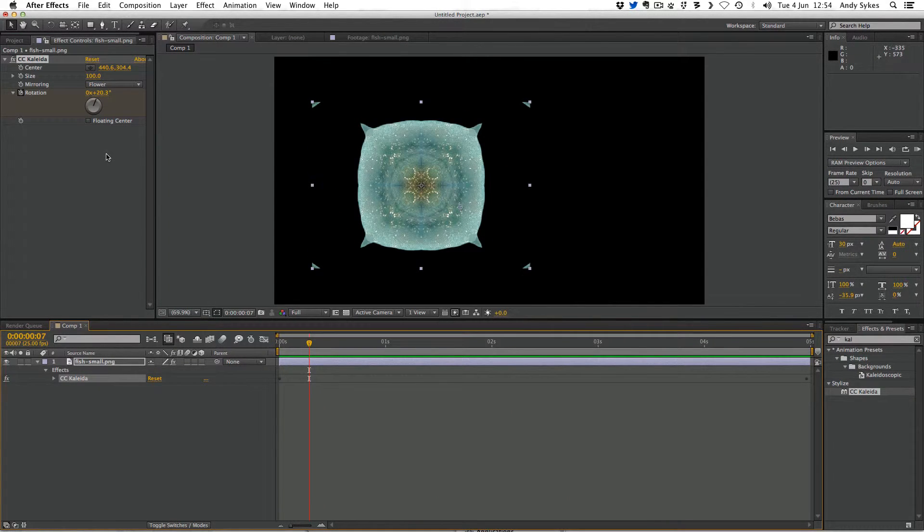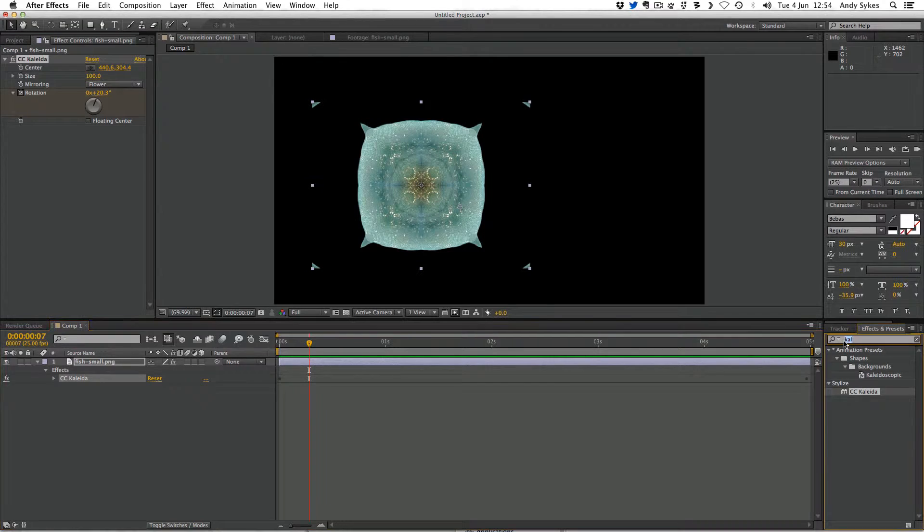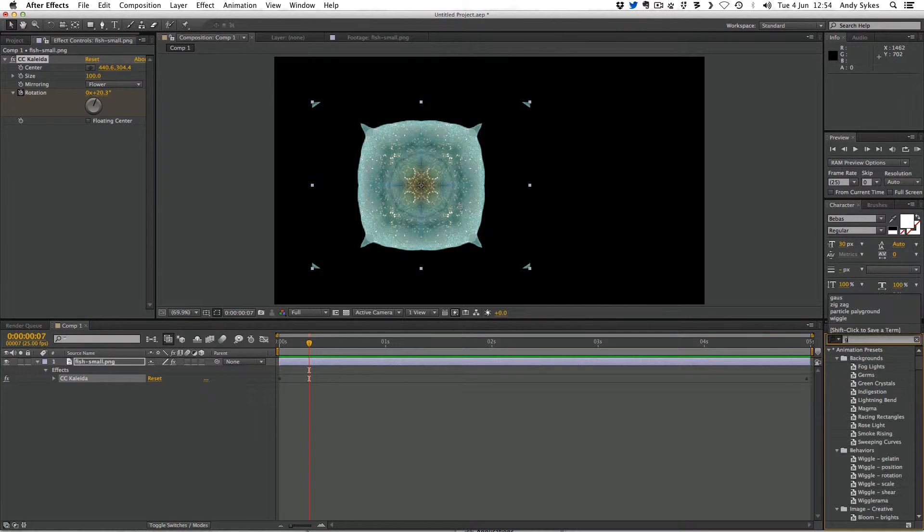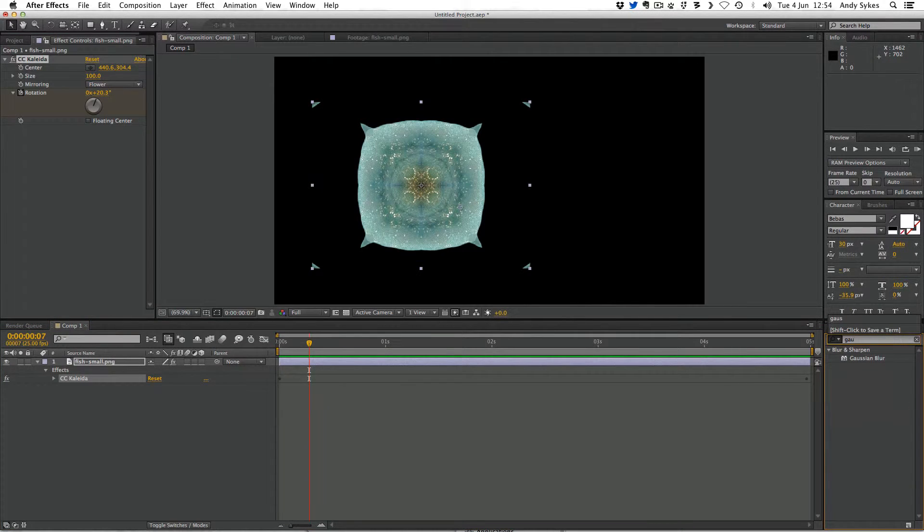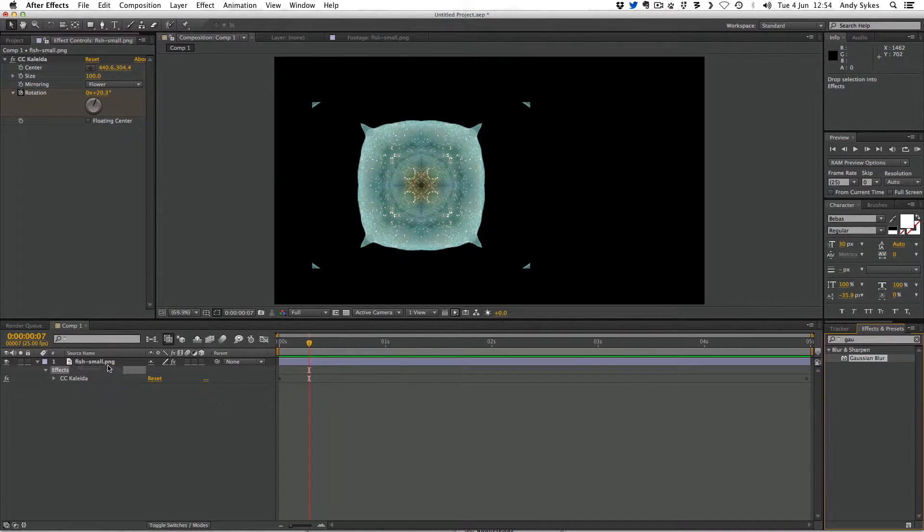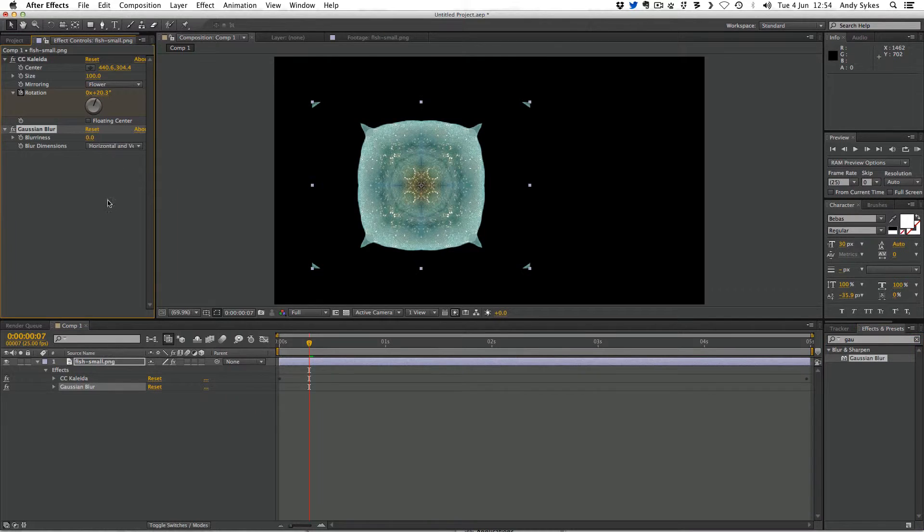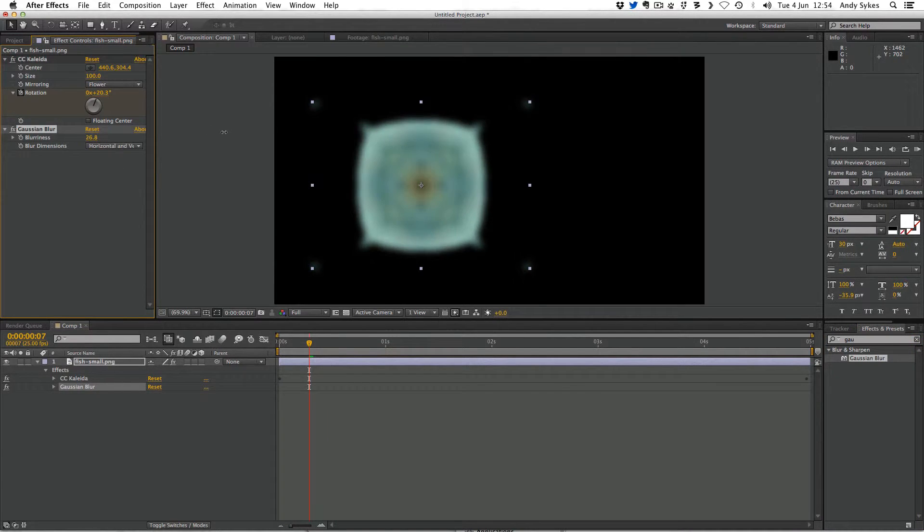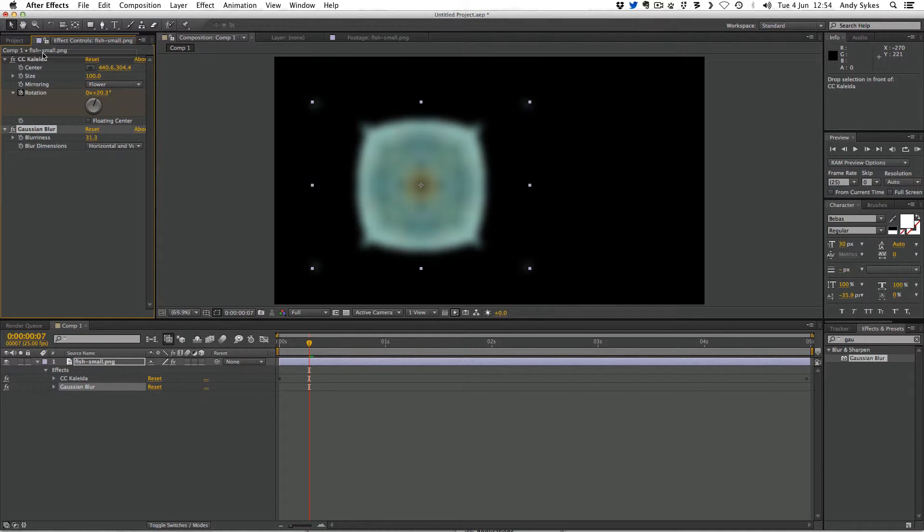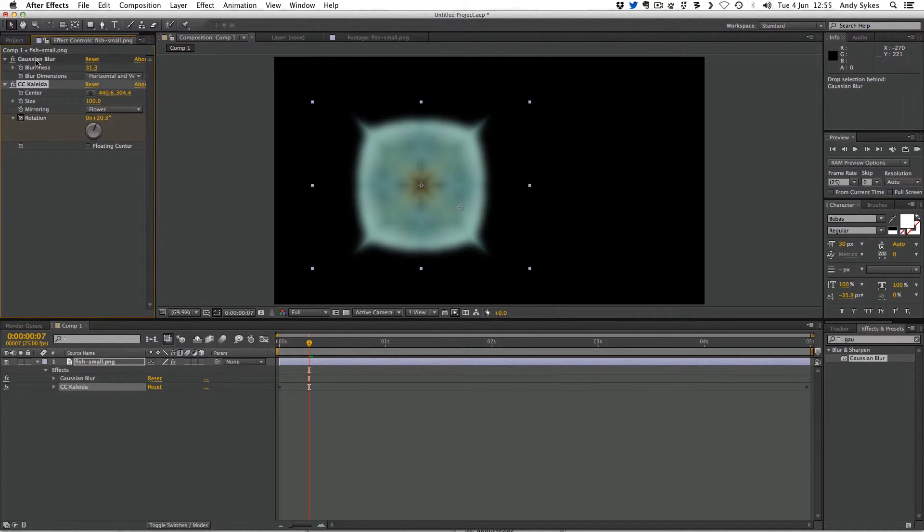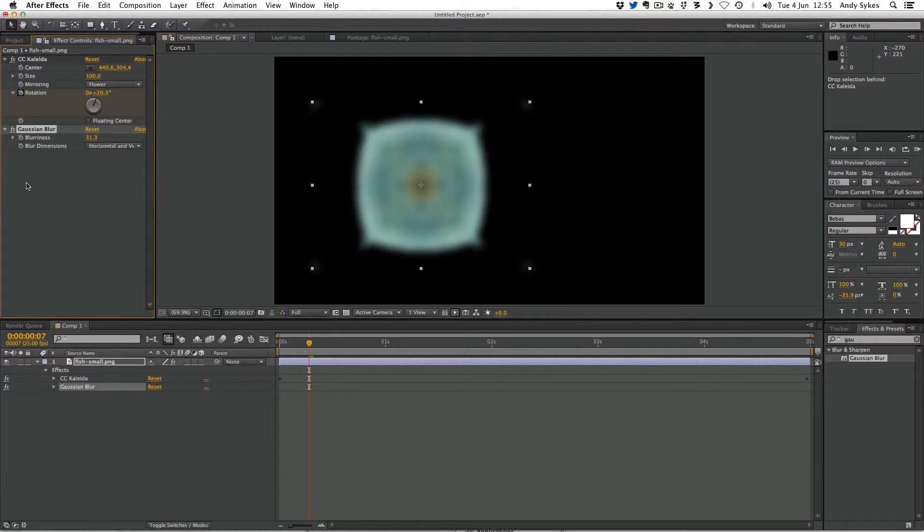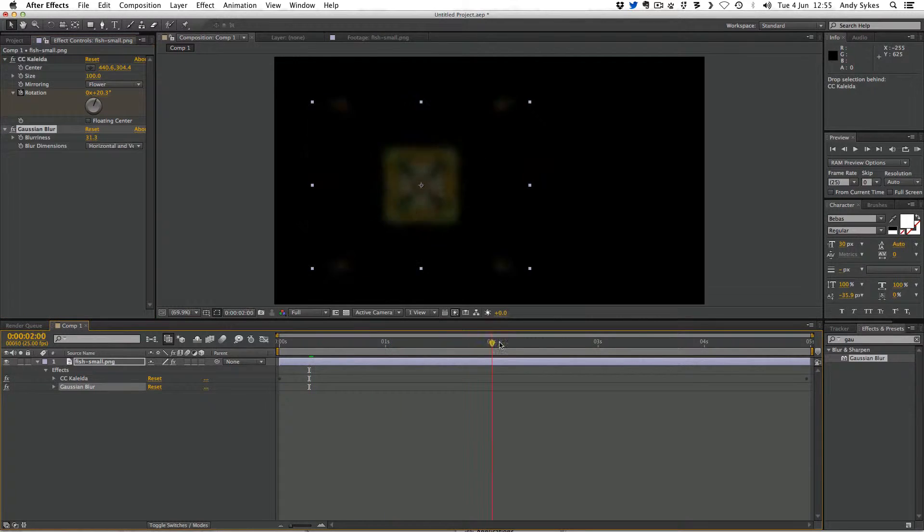You can have more than one effect on at a time. So if I go back and get my Gaussian blur, I can add that to my fish layer. And I can have some blurriness. And you can choose whether you want the blur to be above or below the kaleidoscope effect. So do you want the fish to be blurred before the kaleidoscope is applied or after? There we go.